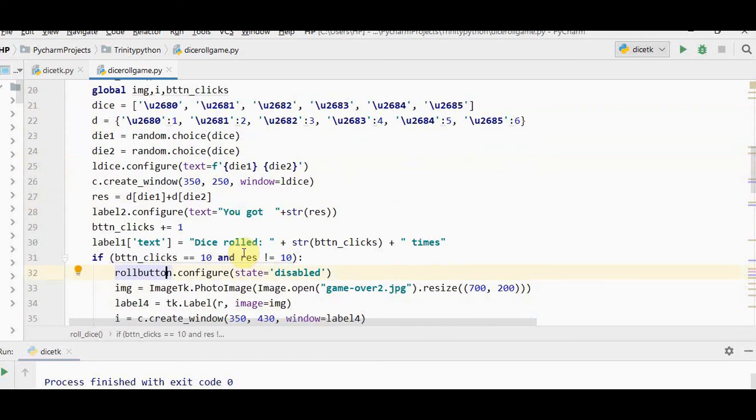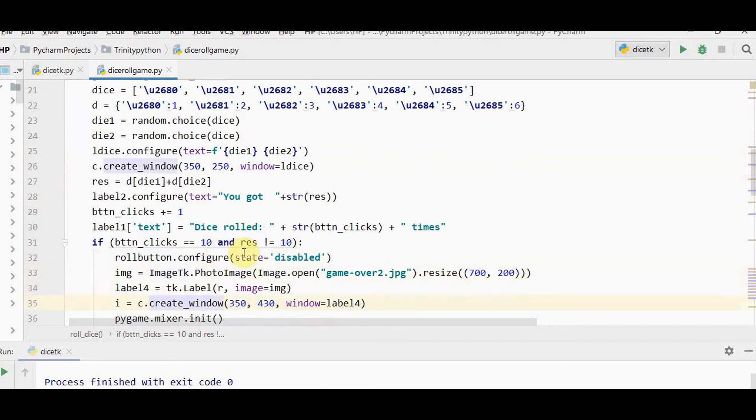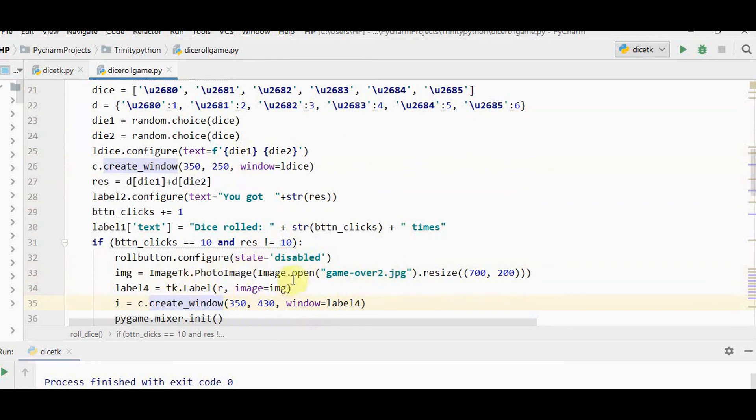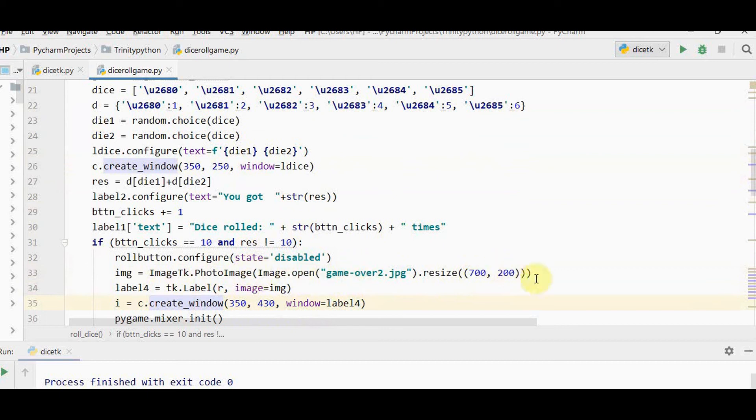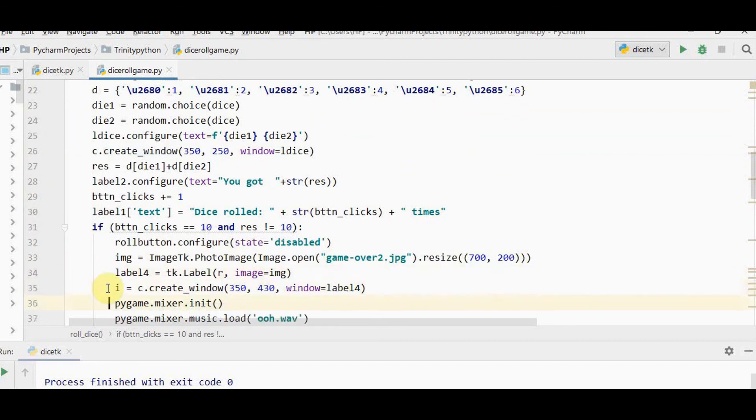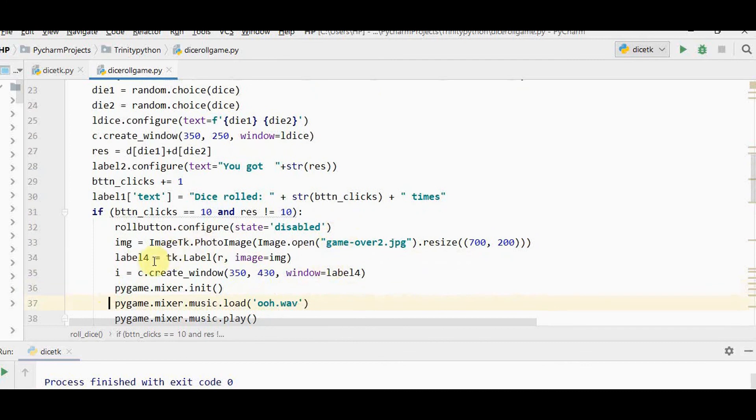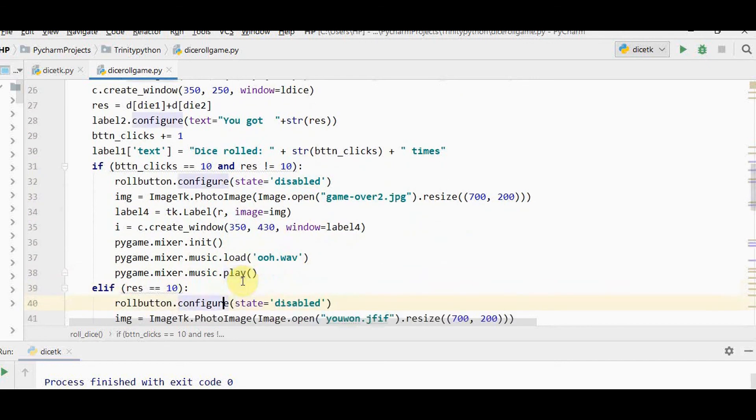If button clicks has reached 10 and result not equal to 10, I show an image stating game over please try again. To open the image use image.open. You can resize the image to fill the screen completely. Pass it as argument to image tk.photoimage. Create label 4 to display this image and place it inside the canvas.